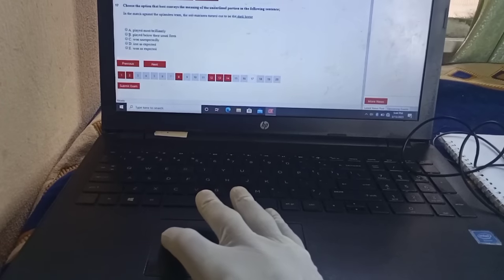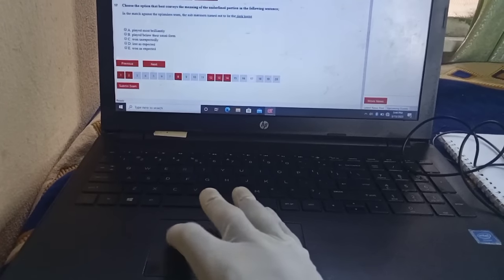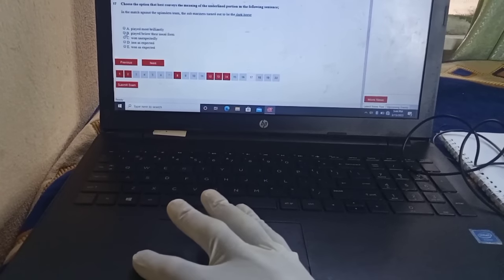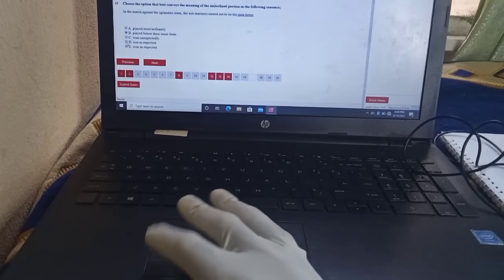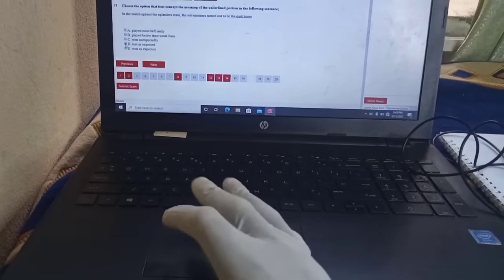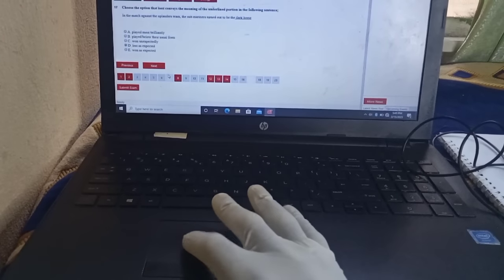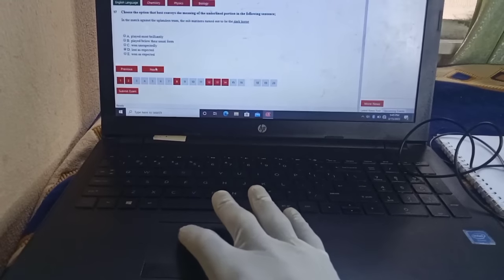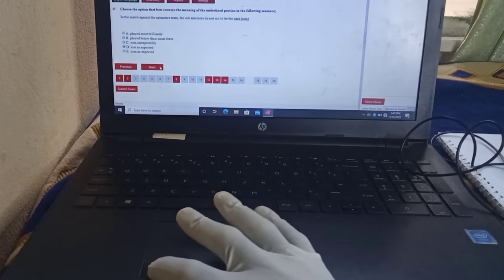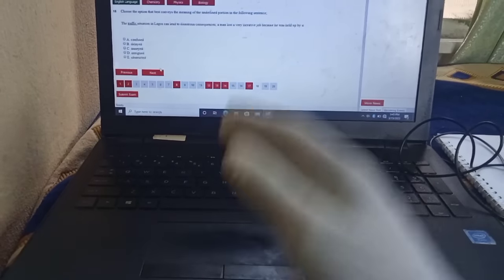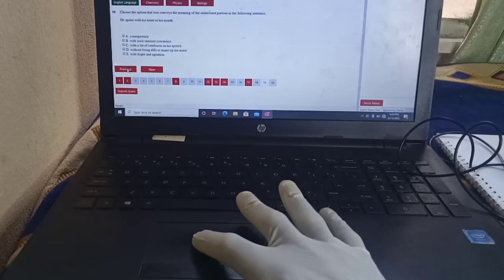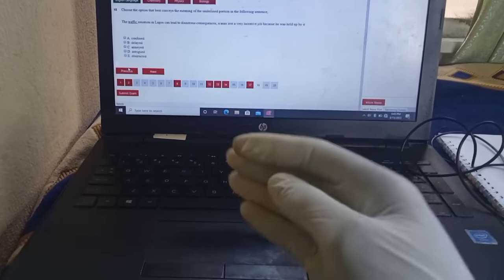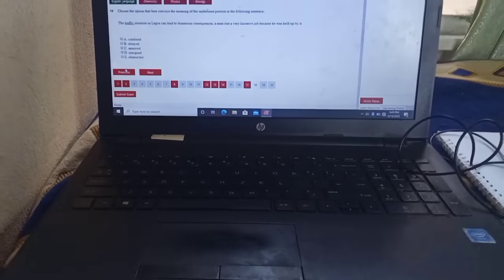For instance, if B is the correct answer and I want to choose B, after tracking my pointer to B I use the left click to click on it, as you can see. If I want to change to D, I come and click on D — but it is always left click, not right click. To go to the next question, I move my pointer to 'Next' and use the left click. For 'Previous', I drag the pointer to 'Previous' and click with the left click.